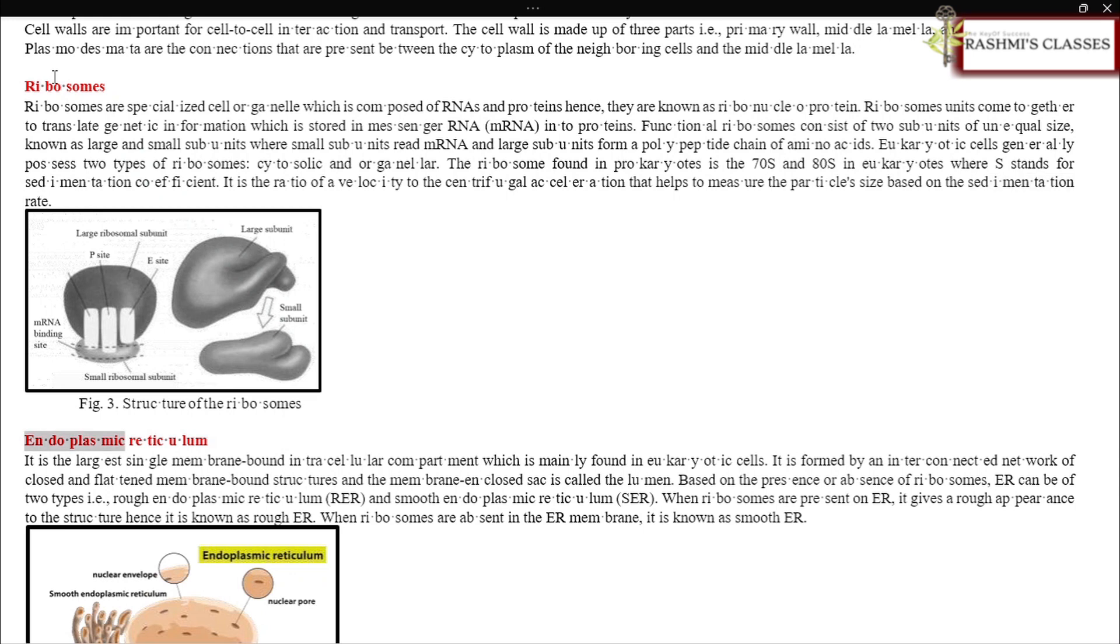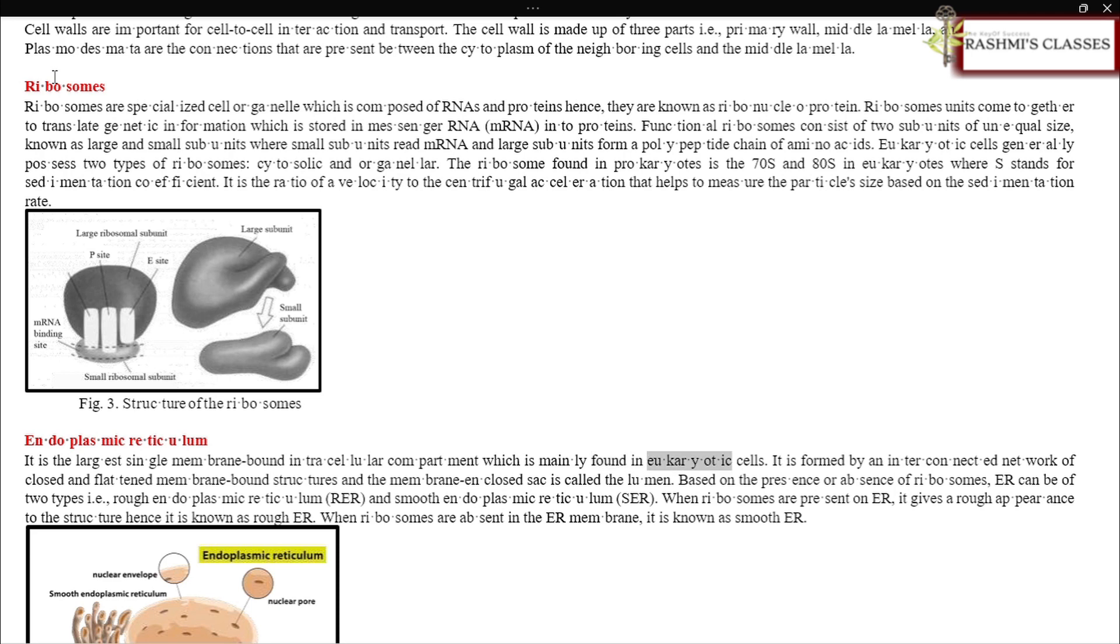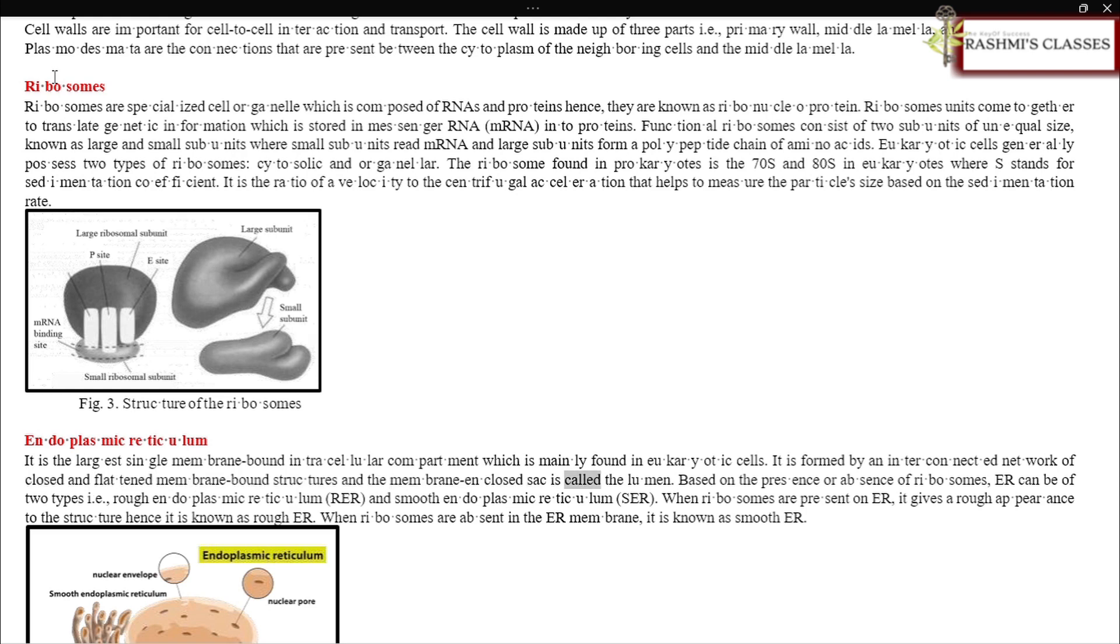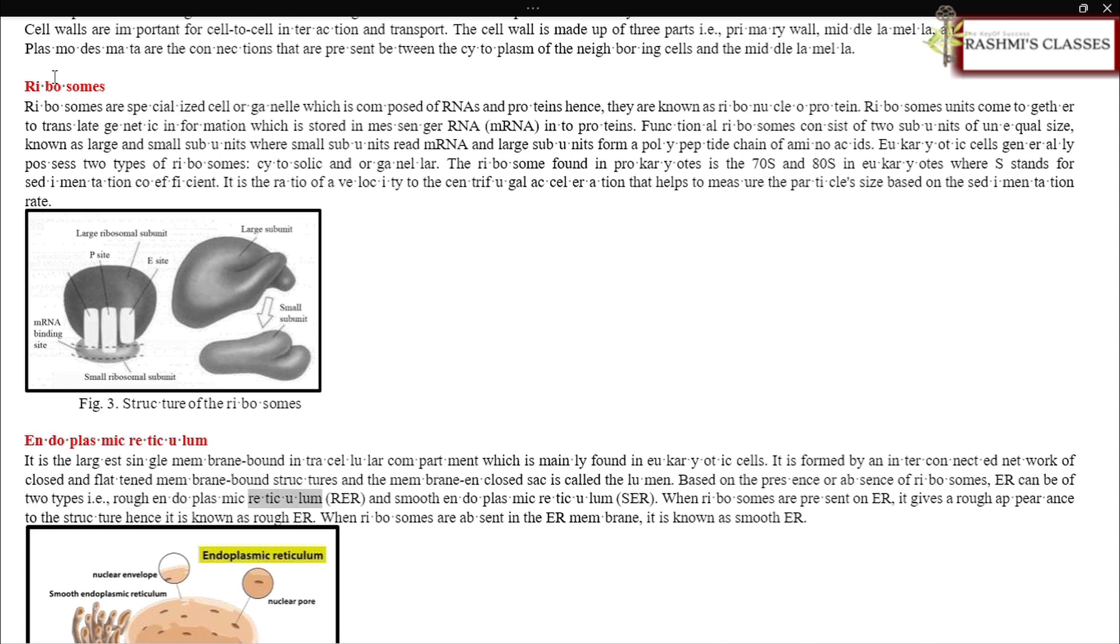Endoplasmic reticulum: It is the largest single membrane-bound intracellular compartment, mainly found in eukaryotic cells. It is formed by an interconnected network of closed and flattened membrane-bound structures, and the membrane-enclosed sac is called the lumen.